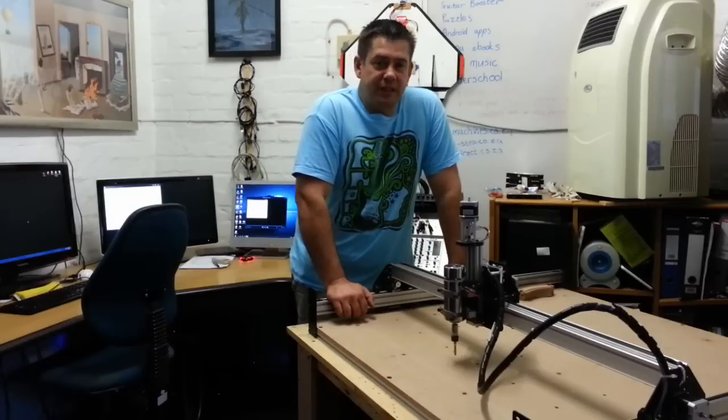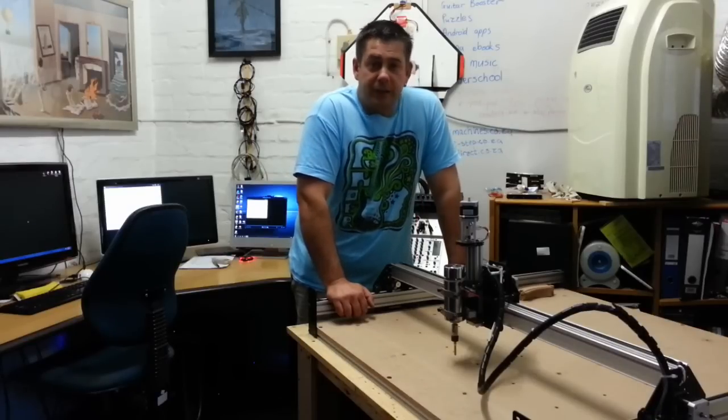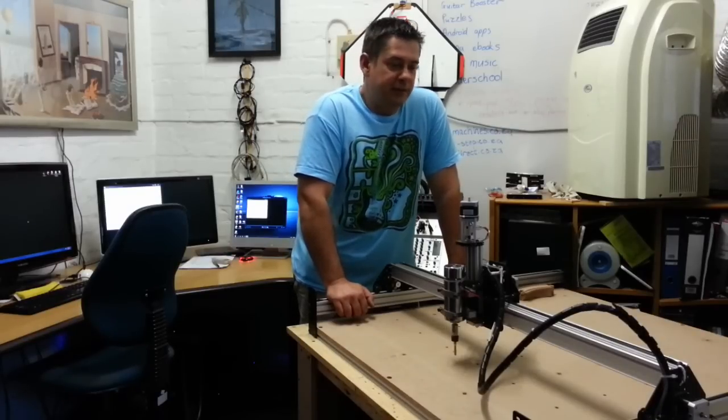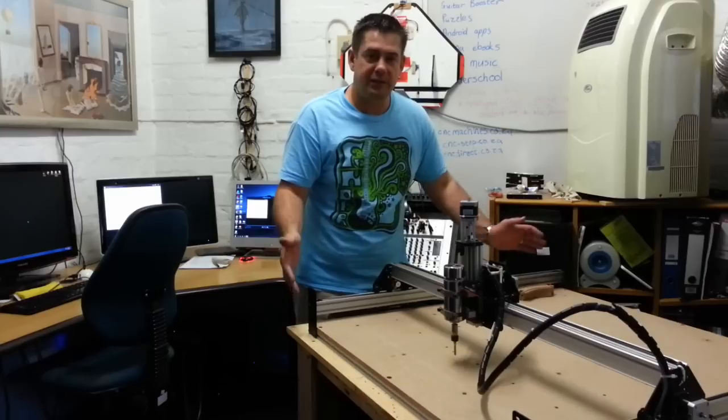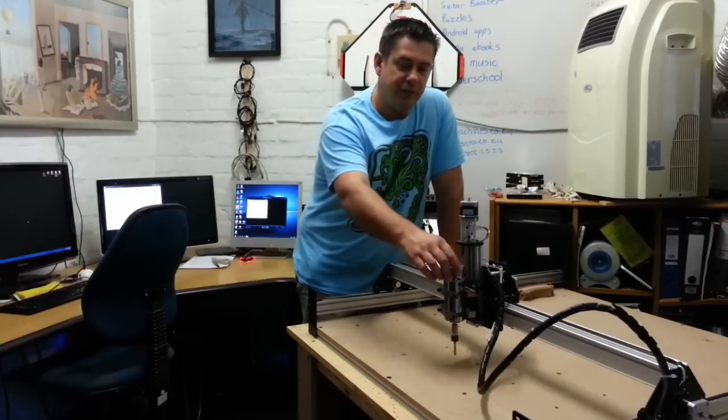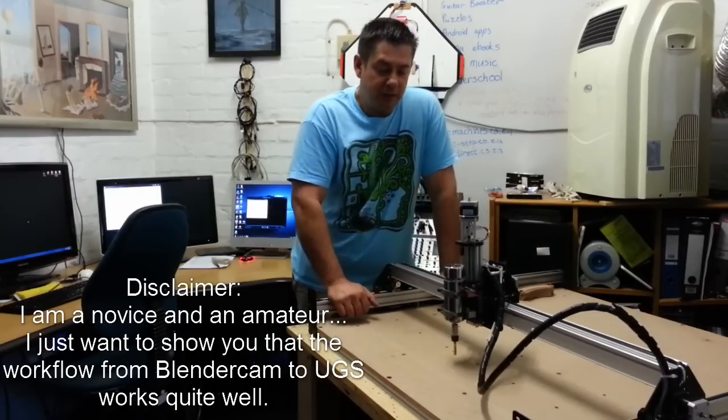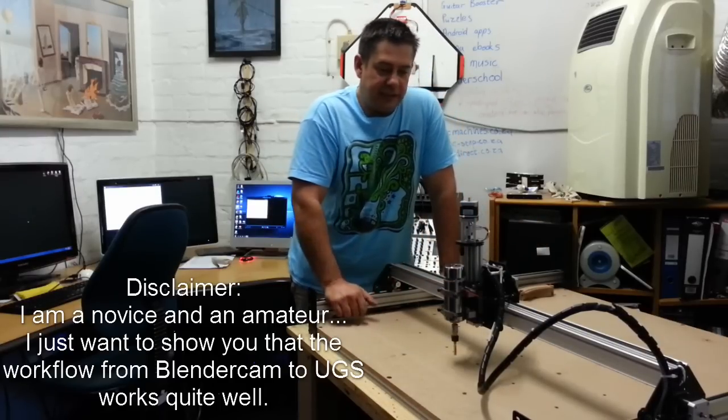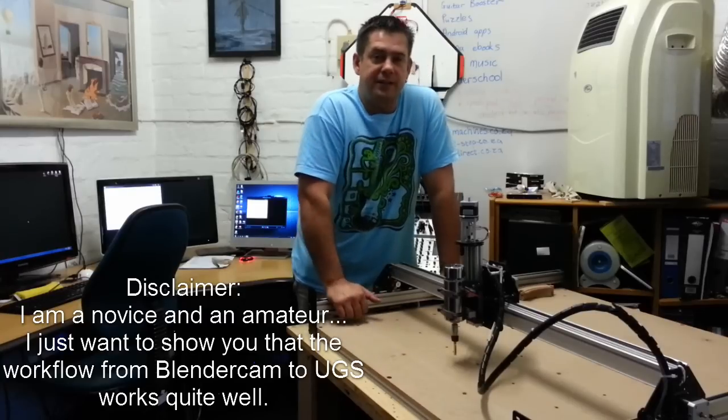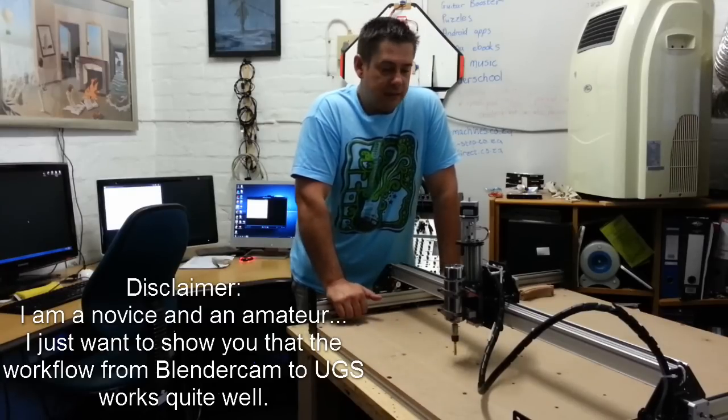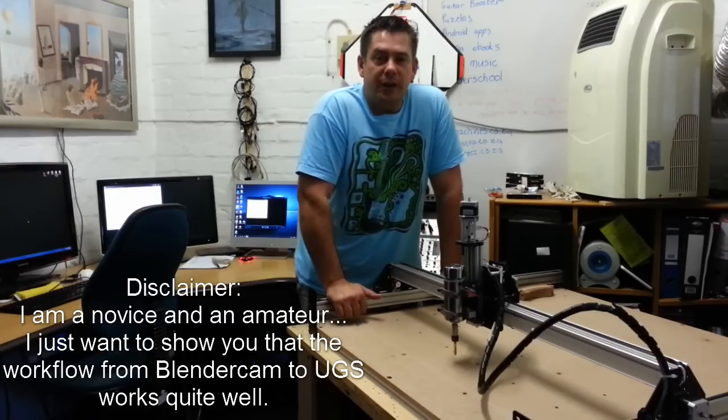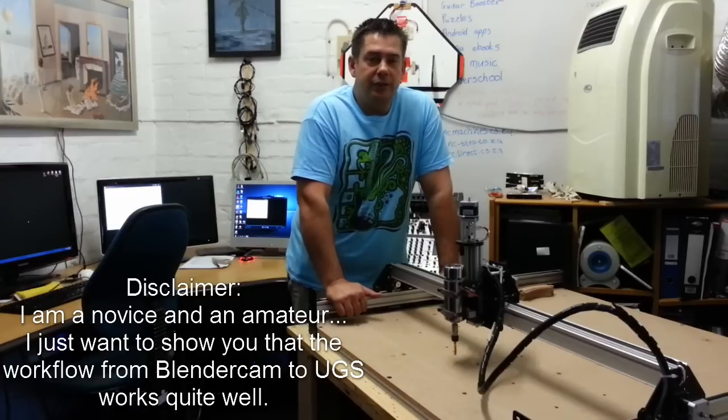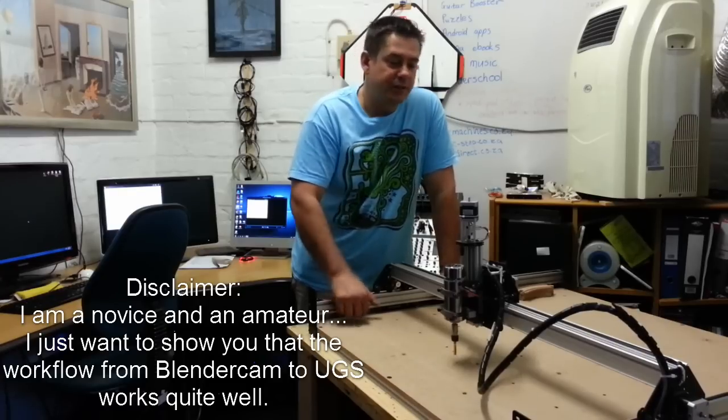Hello, I'm Stefan. This is my Shapielko 2 expanded to 1 meter by 1 meter with the Inventables 400 watt quiet spindle. The work surface does have holes with threads so that I can hold down work and I would like to show you how I use BlenderCam and Universal G-Code Sender to run this machine.